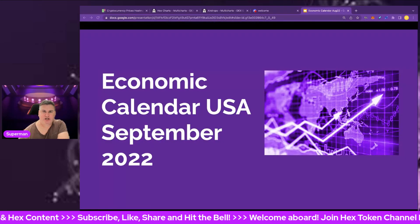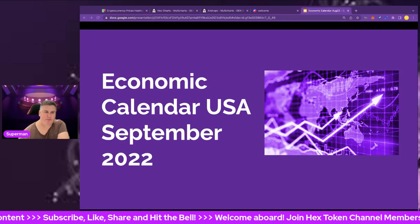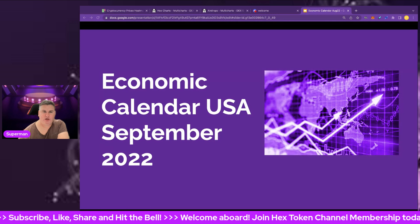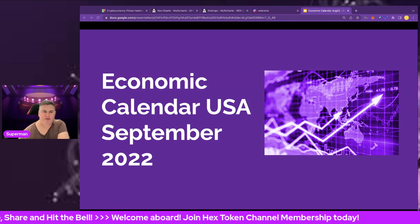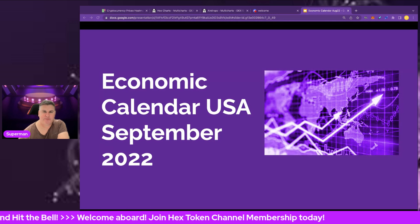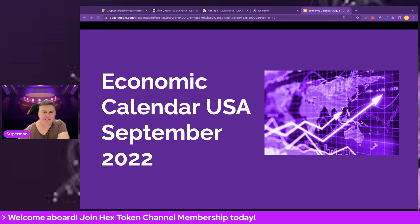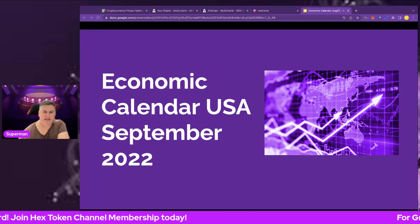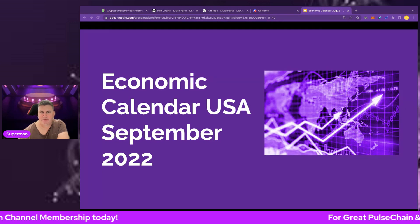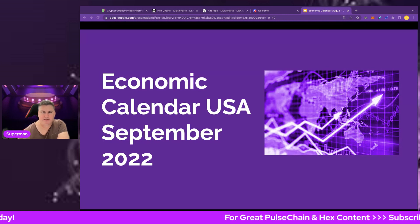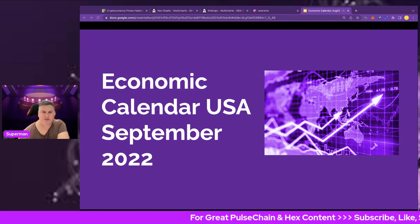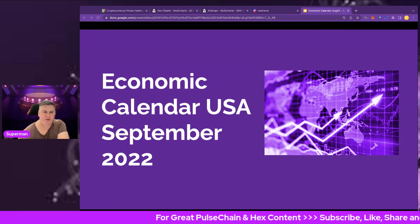Hi everybody and welcome back to Hextoken channel, your host Superman. In this video we're going to look at the economic calendar for the United States for September 2022. We're going to see the key financial indicators that are coming out in September that potentially would have a high impact on the stock market and crypto.